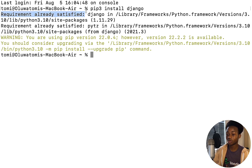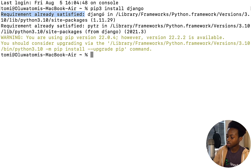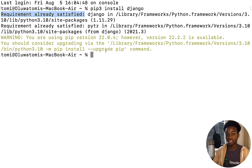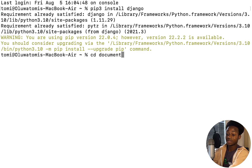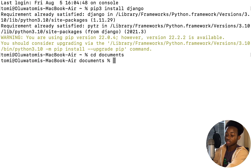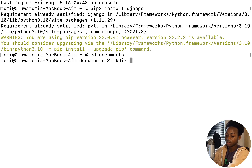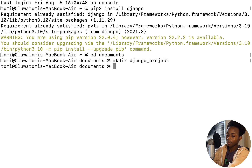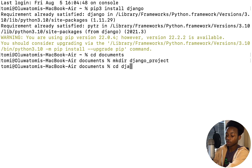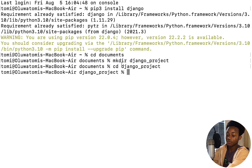It says 'requirement already satisfied' for me because I already have Django installed. Once you have it installed, the next thing is to set up a new project. Make sure you're in the folder where you want to set up that project. I'm going to navigate there by running CD documents, then create a new folder by running mkdir django_project. This creates a new folder named django_project. Then I go into that folder with CD django_project. If I press ls, it shows everything inside — it's empty because it's a new folder.